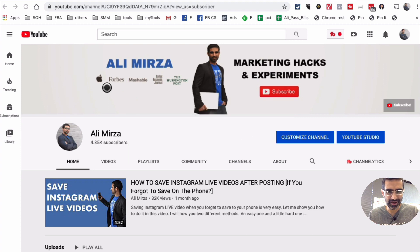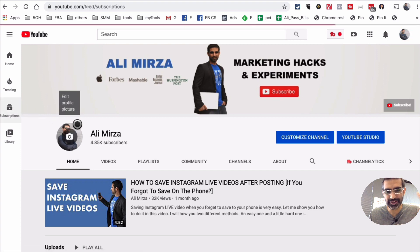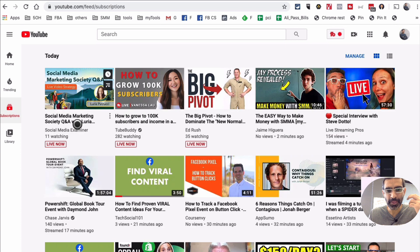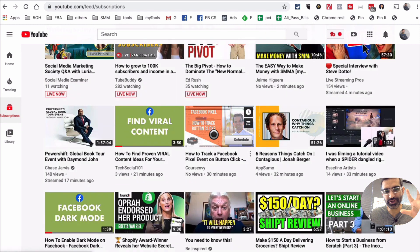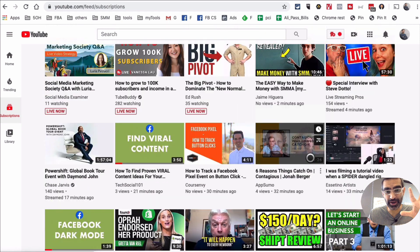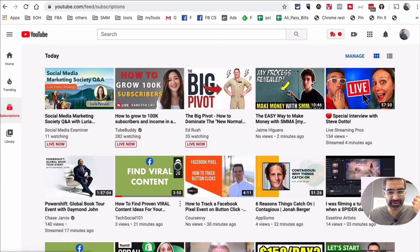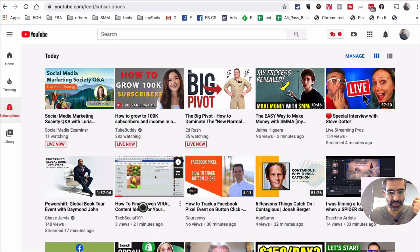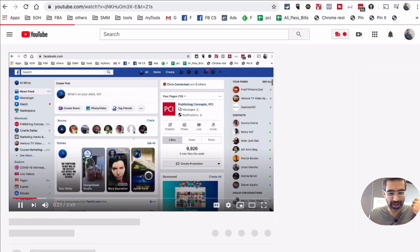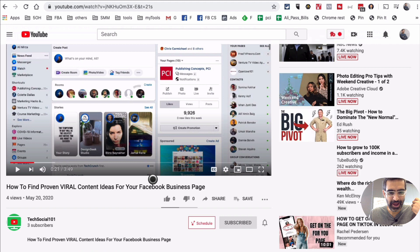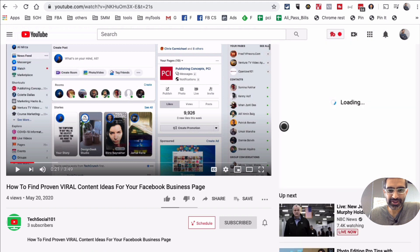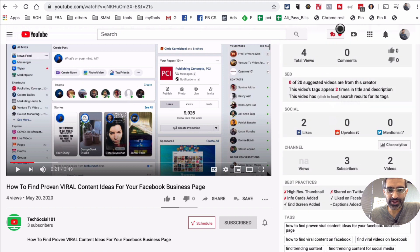I'm already logged into my YouTube channel so I'm going to go to my subscription, all the channels that I'm subscribed to, and let's just pick a video. In this video I'll share two different tools with you that I use to find tags. Here's the first video — let's just pick this one from TechSocial101 — and the first tool I want to talk about is a tool called TubeBuddy.